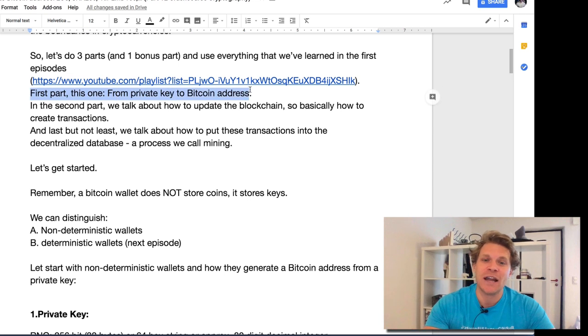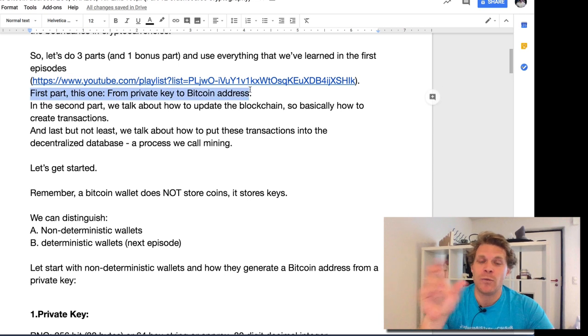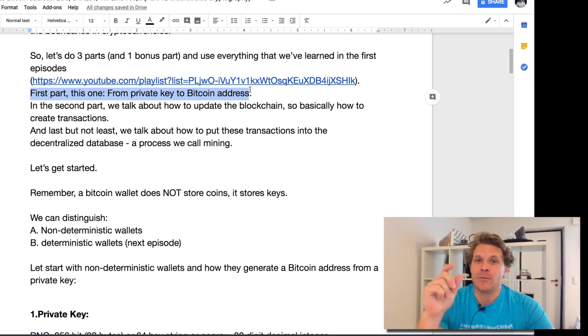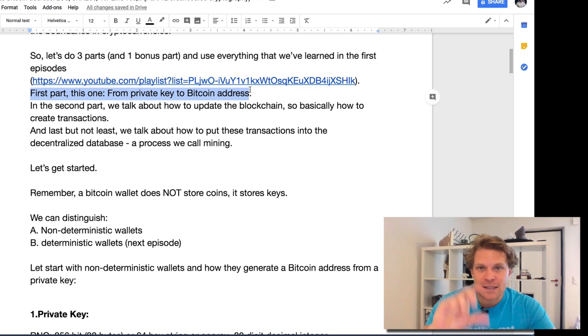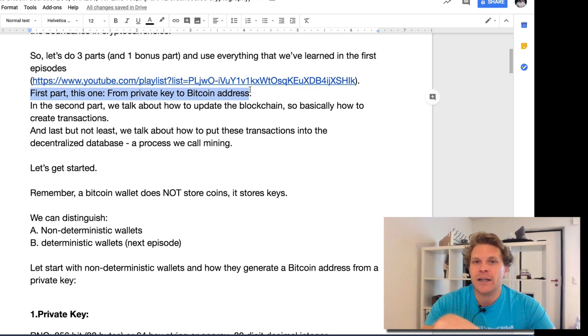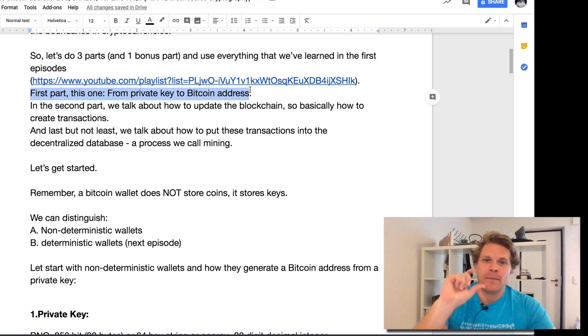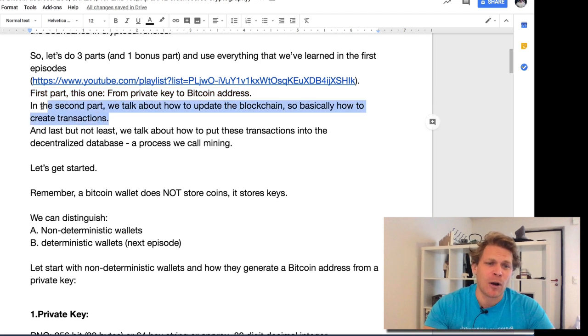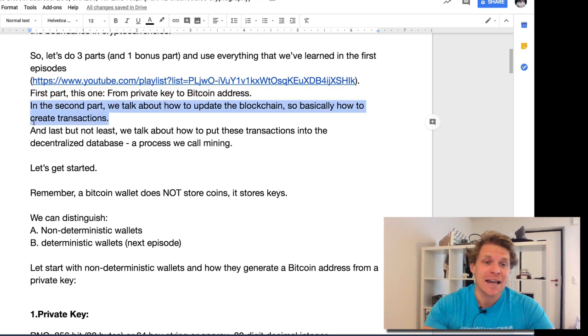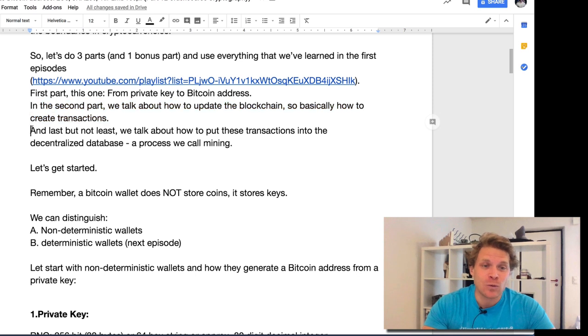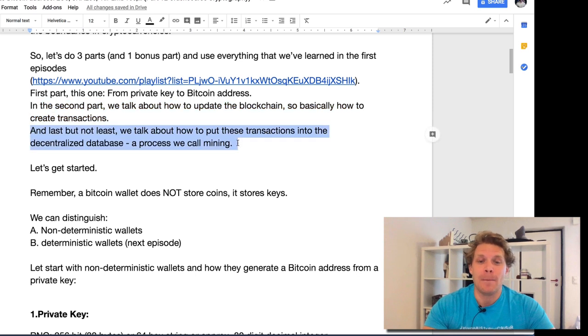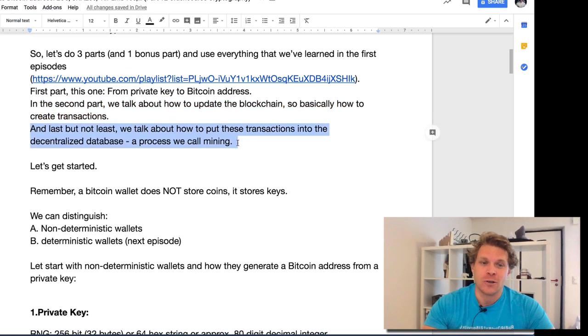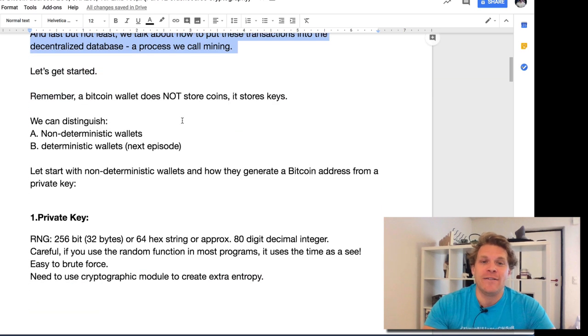Part one of this three-part series is private key to Bitcoin address. We're going to have a bonus episode where we talk about hierarchical deterministic wallets. Then in the real second part, we talk about how to create transactions, and in the last one, we talk about mining. Let's get started.